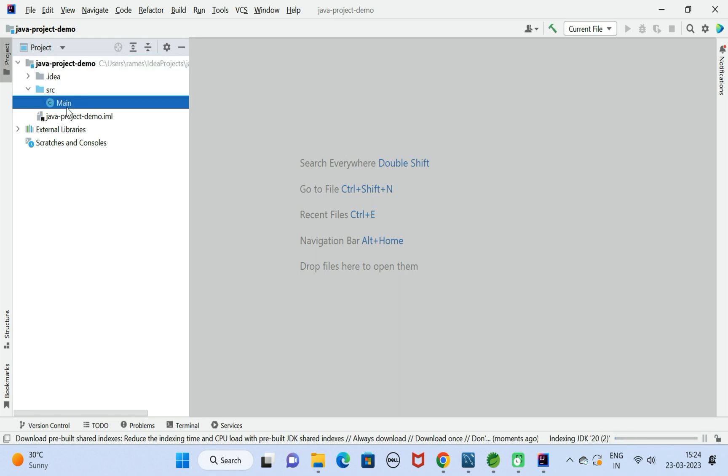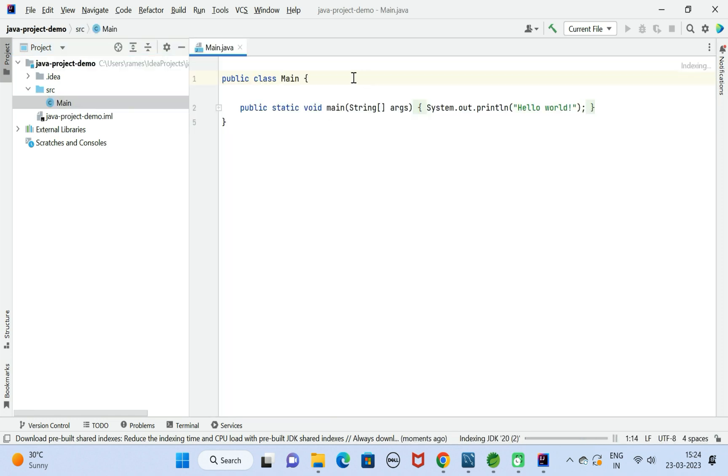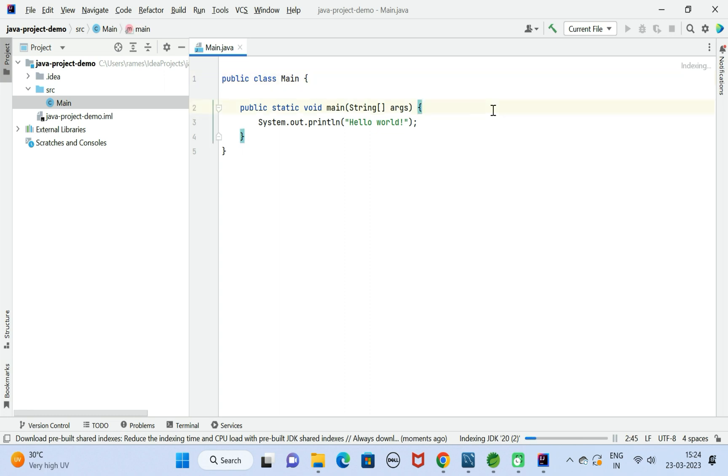Within the Main class we have a main method. Within the main method we have System.out.println. It will print Hello World. Here you can see indexing JDK 20. Let us wait a few seconds to complete the indexing.